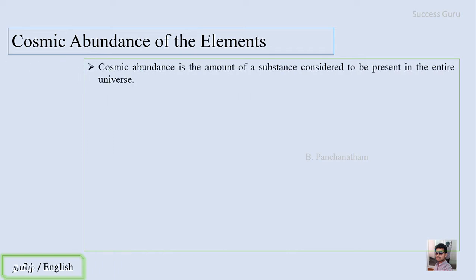Cosmic Abundance of Elements — in the universe there are many elements. How many elements are there?